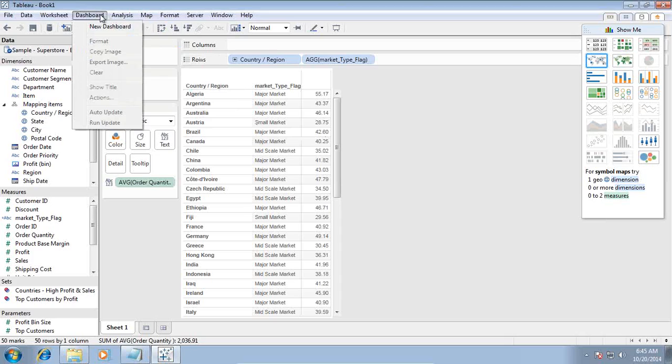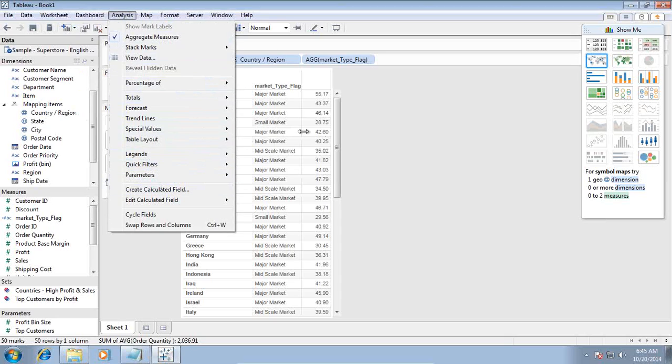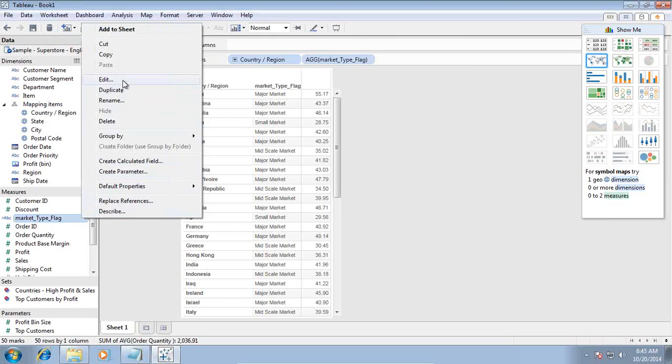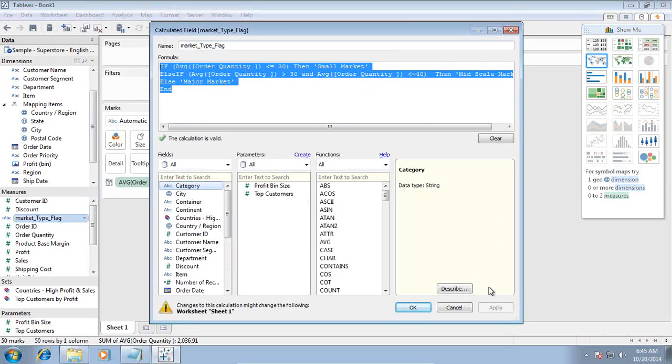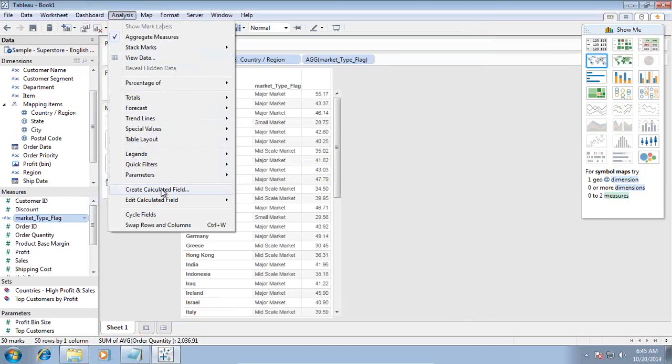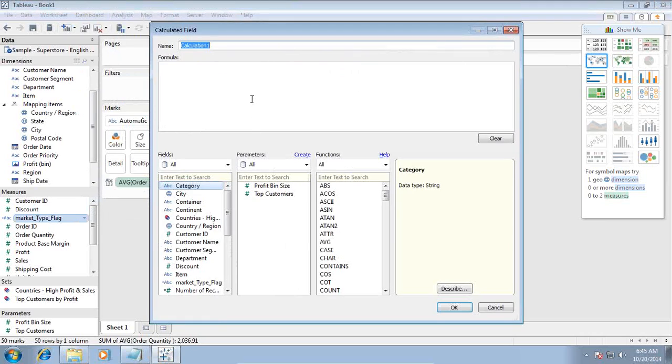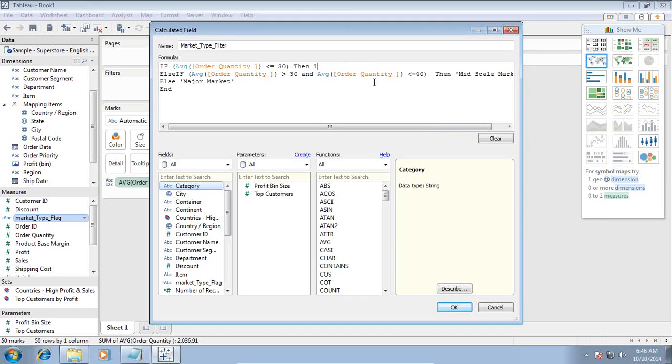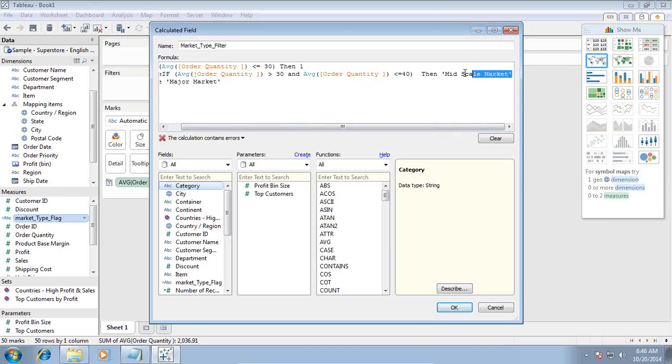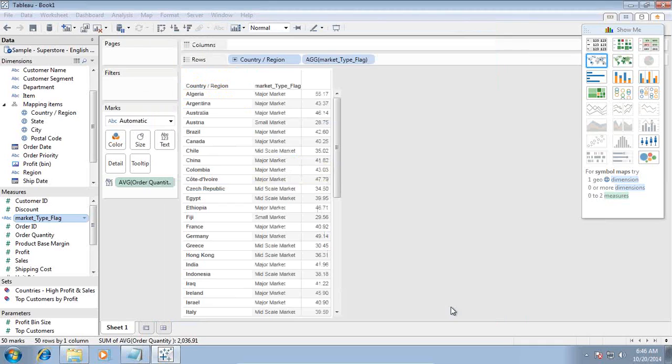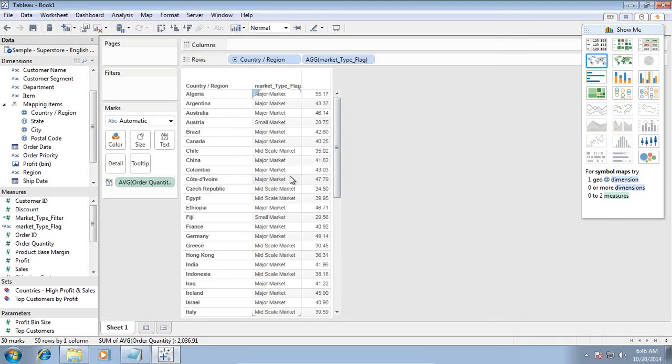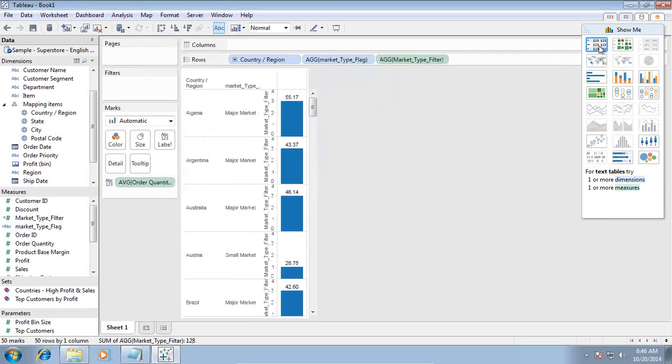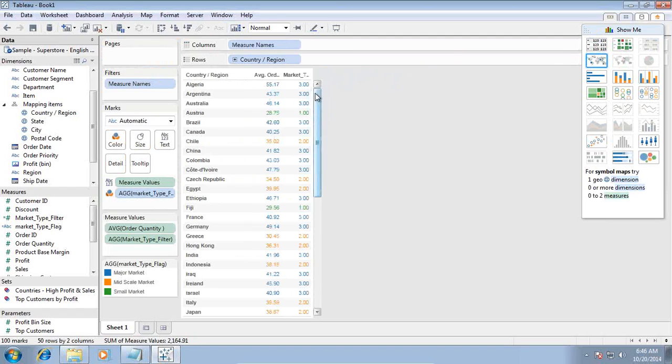Let's create another calculated measure here. I copy the whole expression. Market type flag, click on edit, and add another calculated field. Call it market type filter. Wherever I use a string as small market, I replace it with 1. Mid market as 2, and major market as 3. So now this expression will return 1, 2, or 3 rather than display small market and major market. If you want, you can drag and drop and place it here to see how it looks in tabular view.